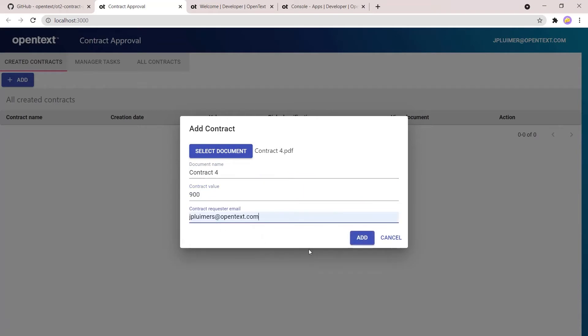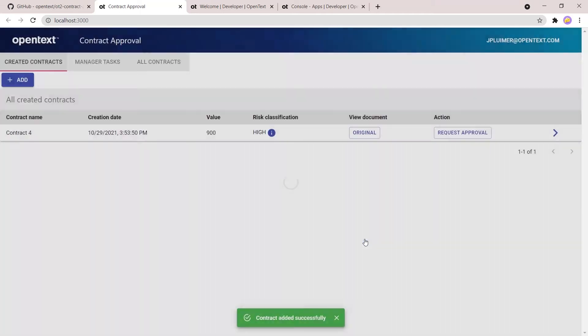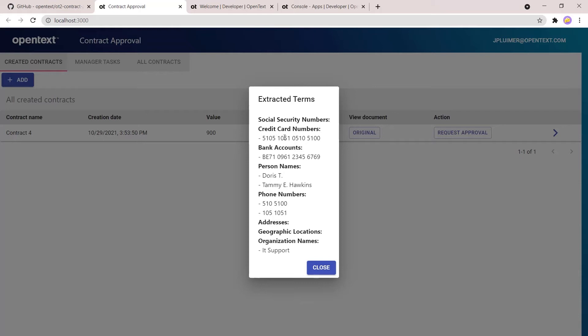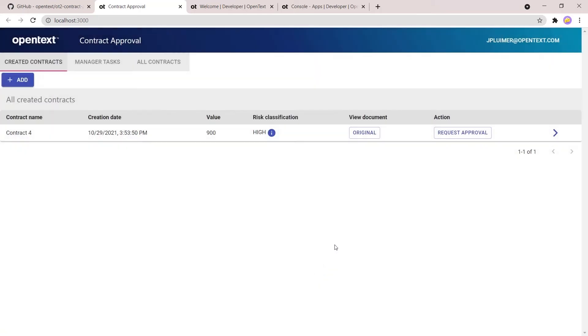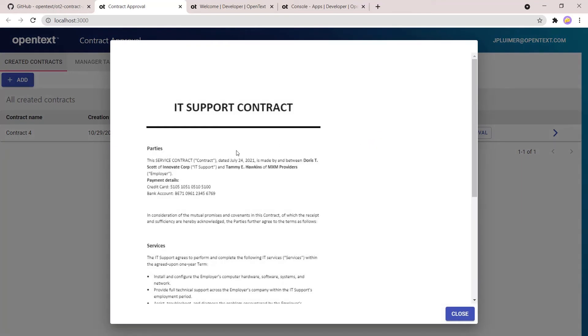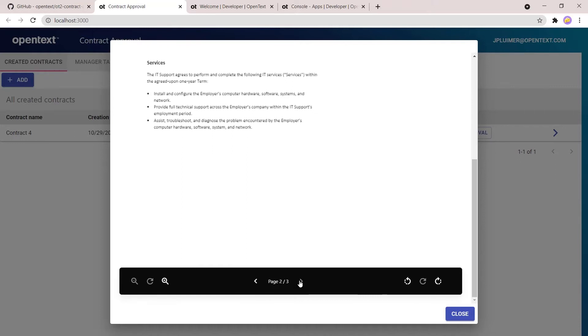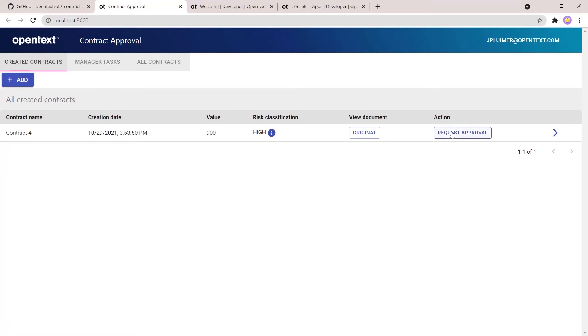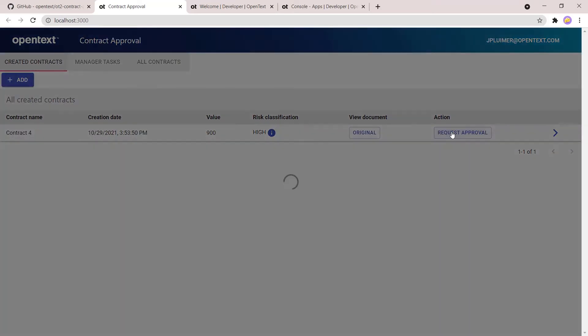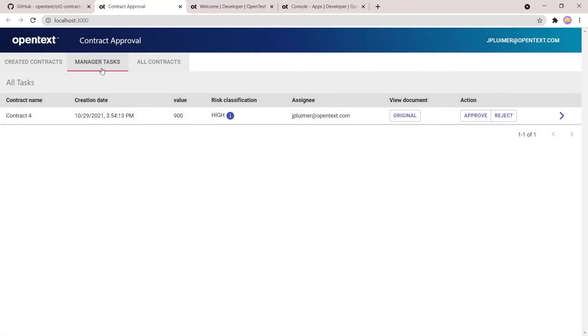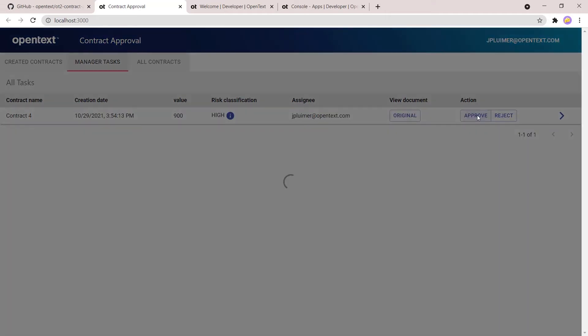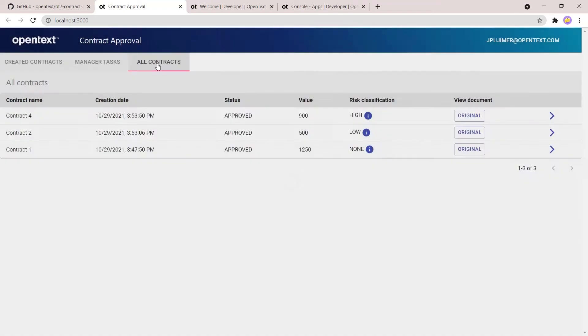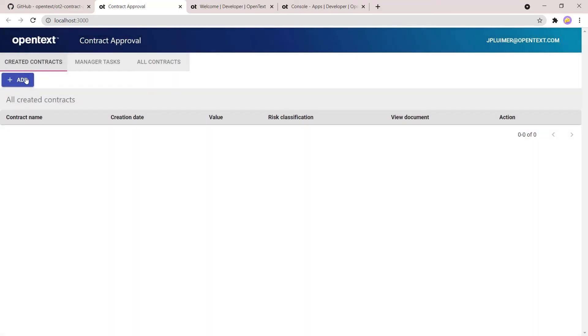As we will see once in action. So here we upload the document contract 4, which has a value of 900 but a risk classification of high. So this means that this document needs to be approved by the manager. So the manager will look at the document and decide whether or not to approve it. So we've seen that the risk guard service has extracted several things, PII-related data. And so the manager now approves the contract, and this contract is shown here in the all contracts tab, which shows all contracts that have been processed so far.